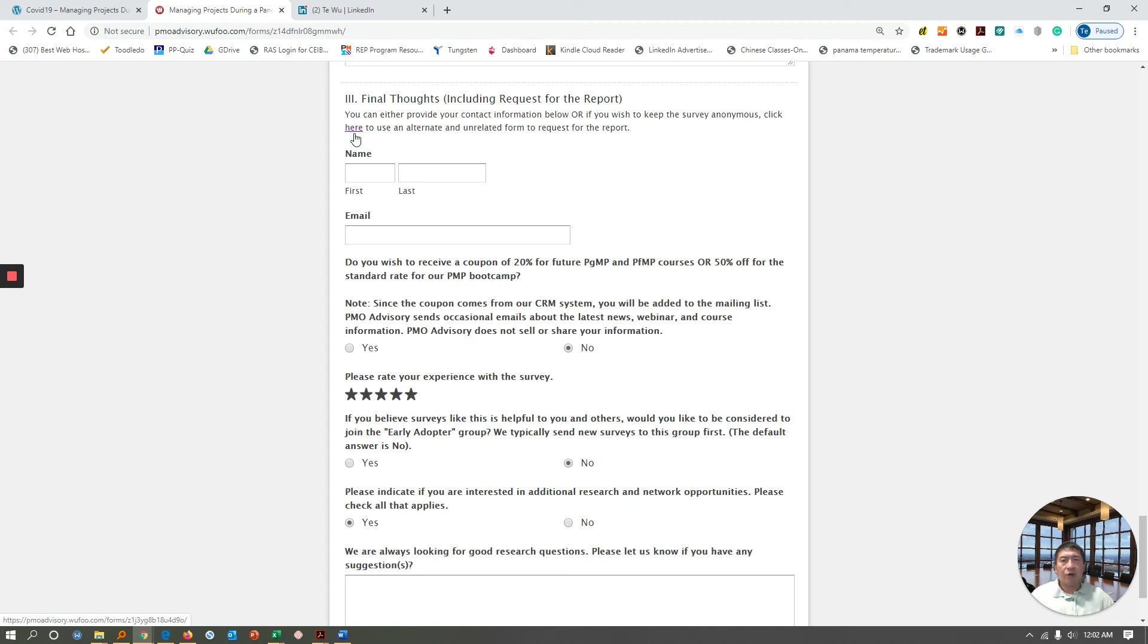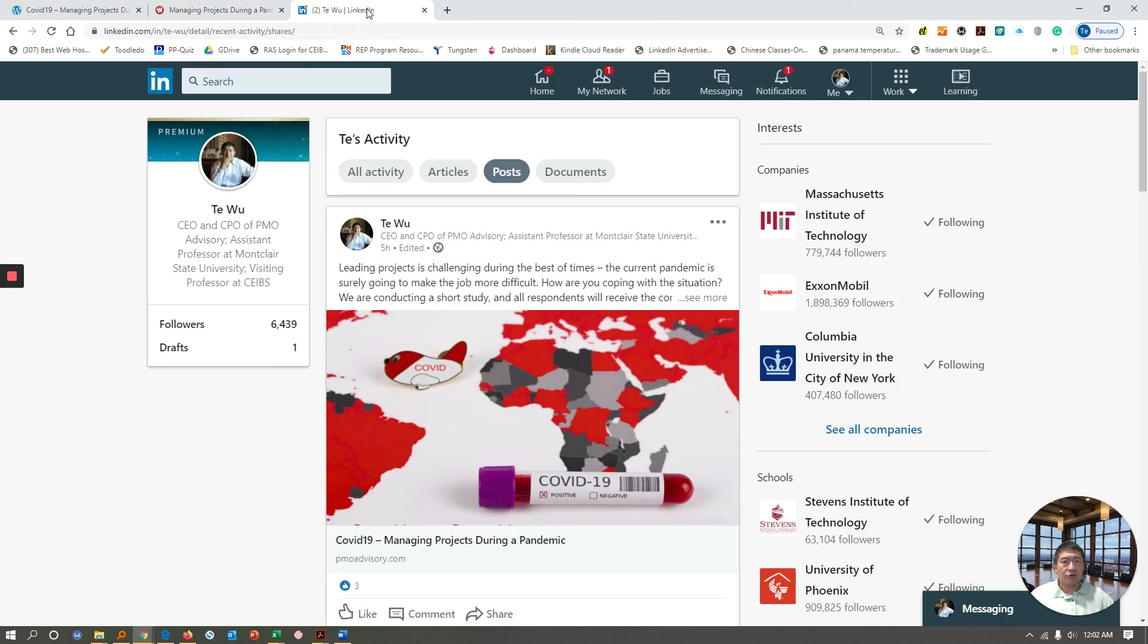My hope and my intent through this survey, as well as other things that PMO Advisory do, is to empower you to become a better project professional. For those of you who like to connect with me on LinkedIn, you could also do so. You could just search by T. Wu, and I think my name will probably show up.